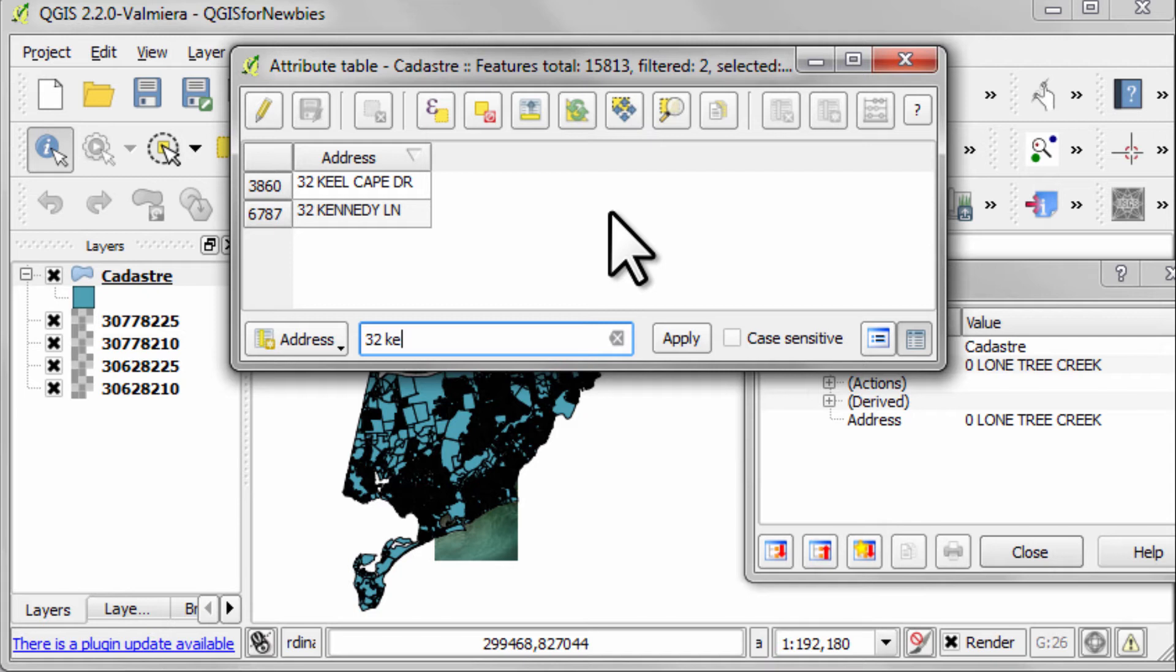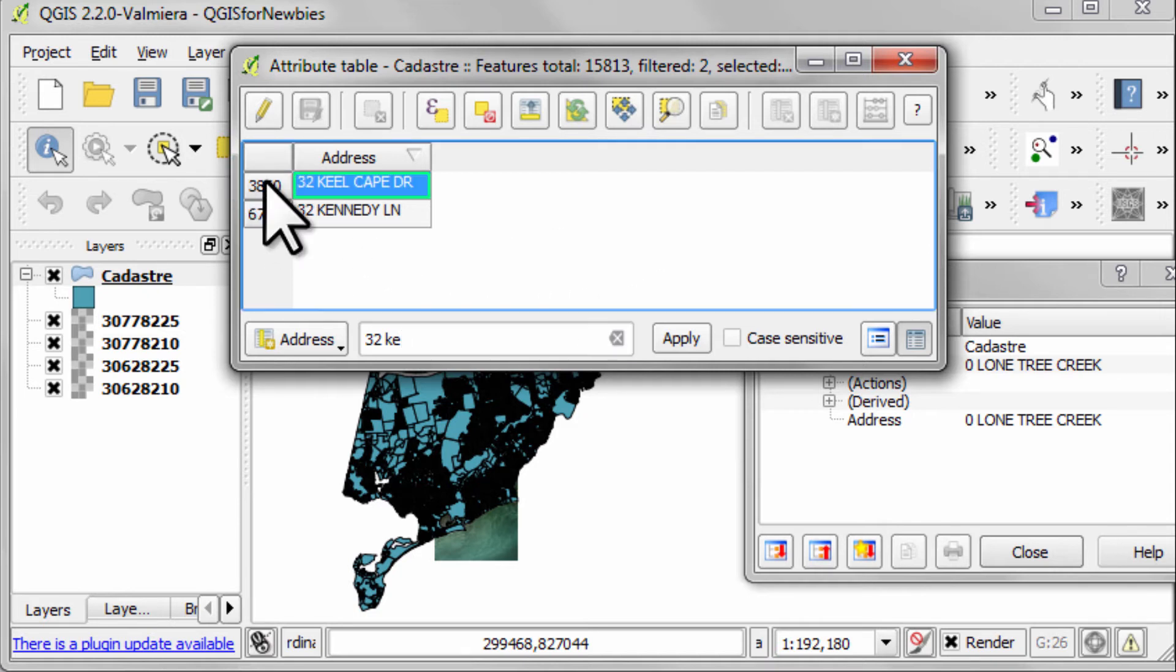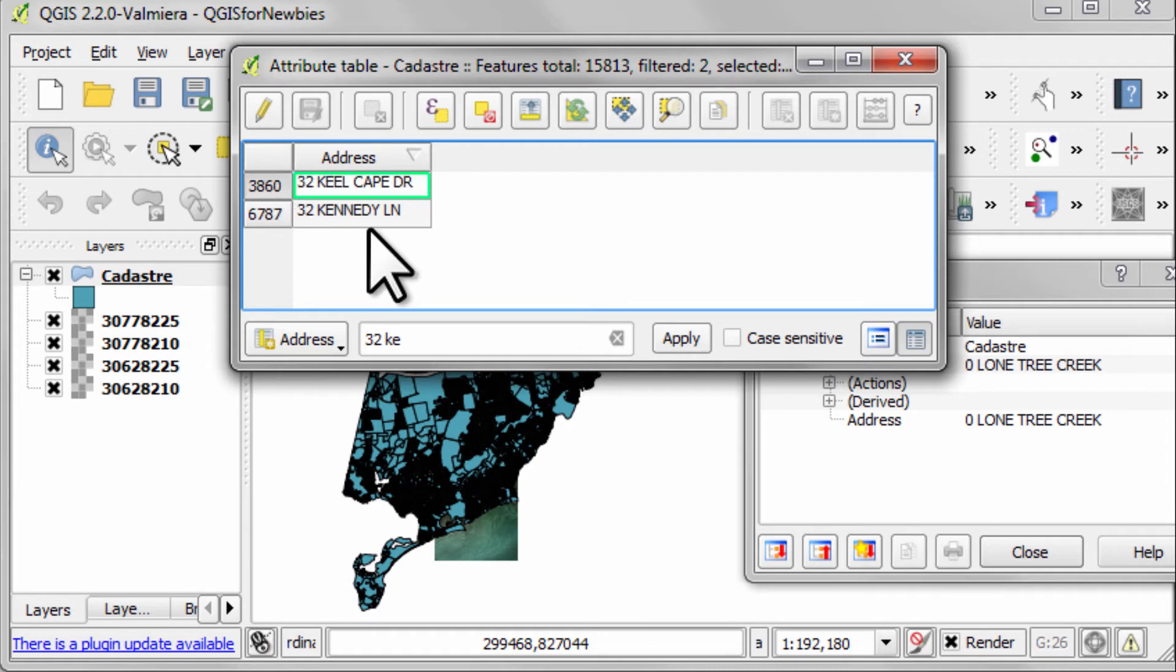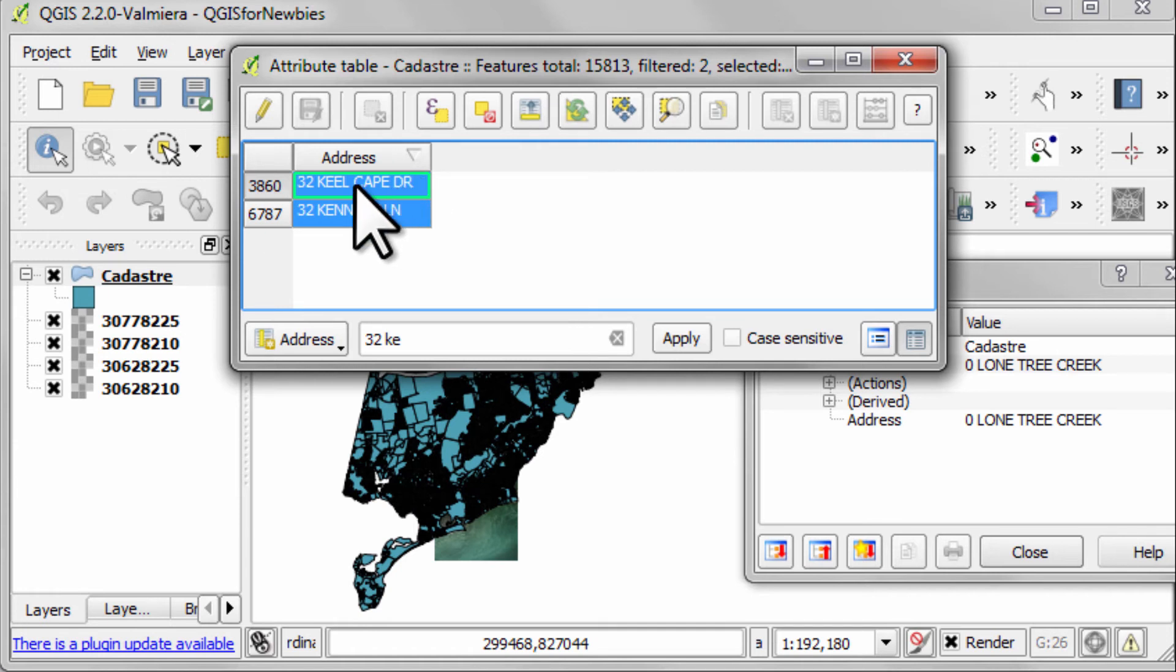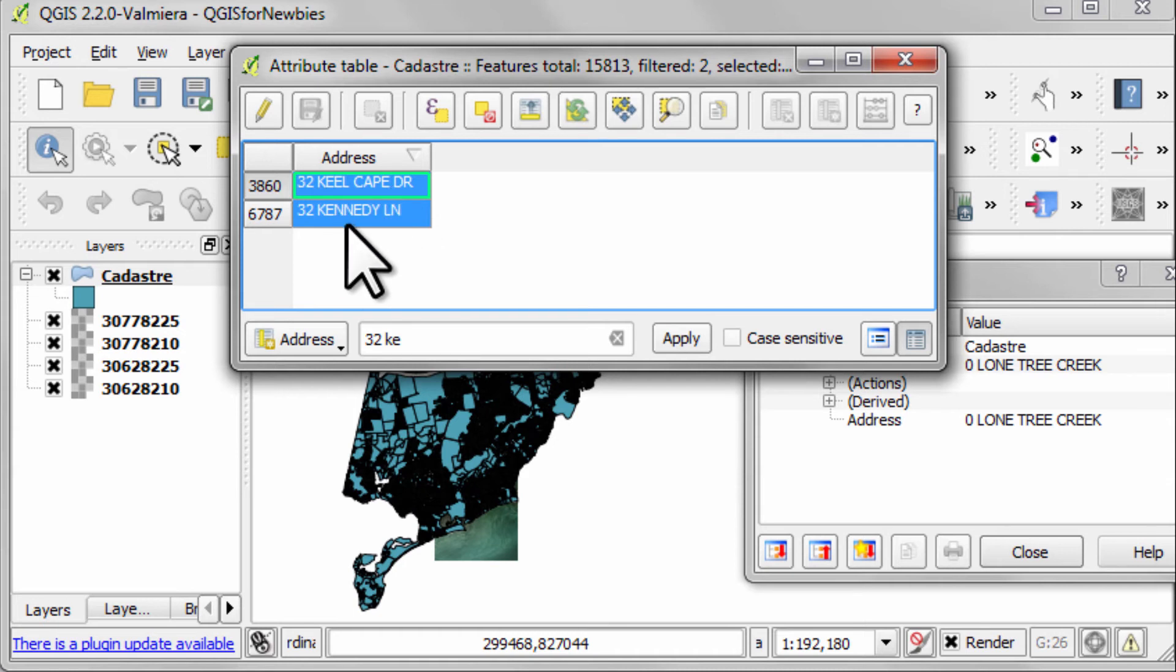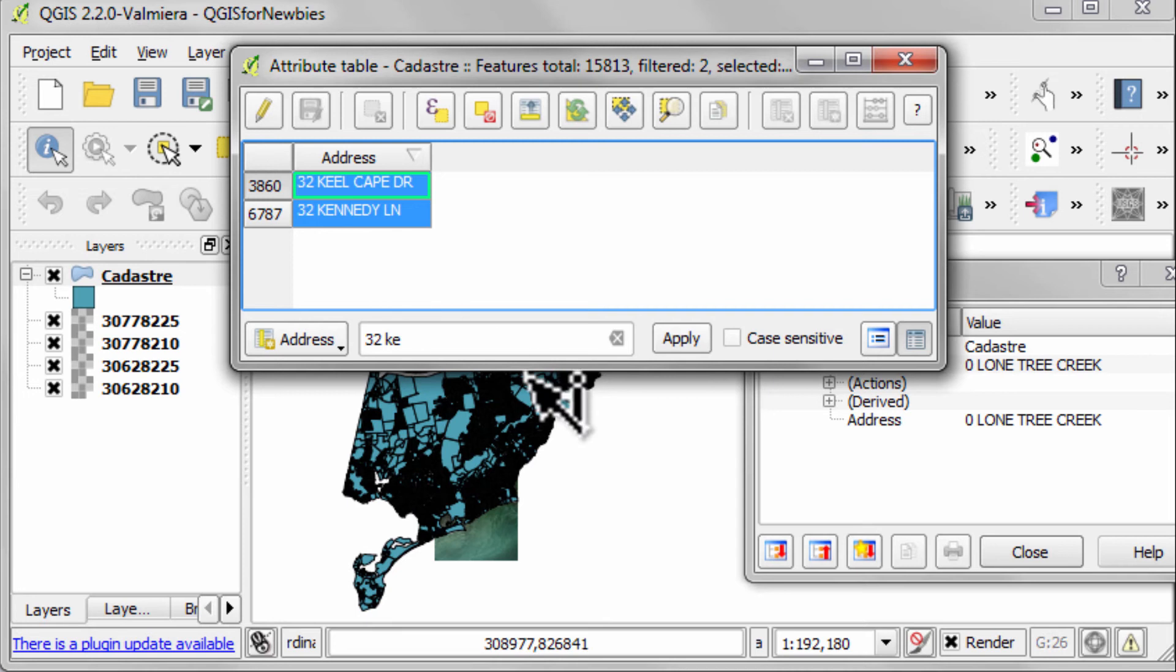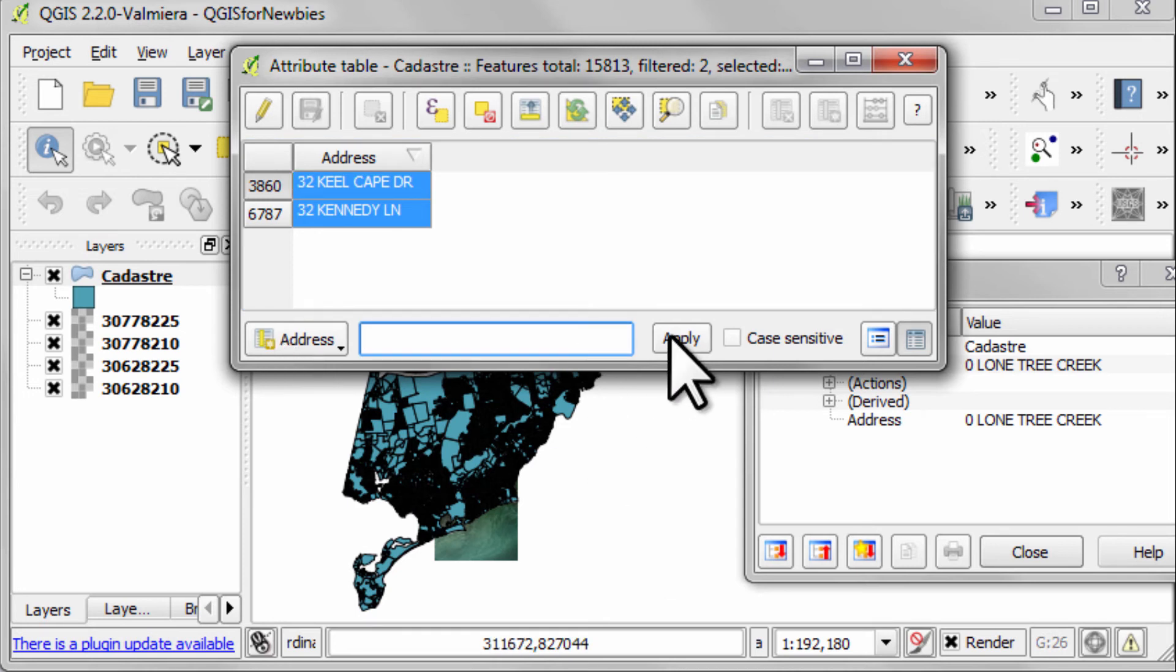Now we can do this interactively by clicking on the row numbers to the left. So let's click everything starting with KE. We can hold down the shift button and select both of them. So that's 32 Keel Cape Drive and 32 Kennedy Lane. Now that we have selected them, we can remove our search criteria from here and just go apply.